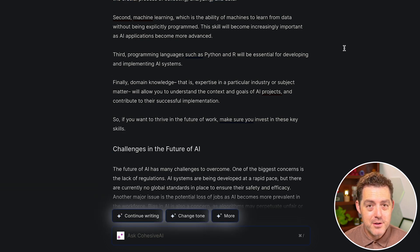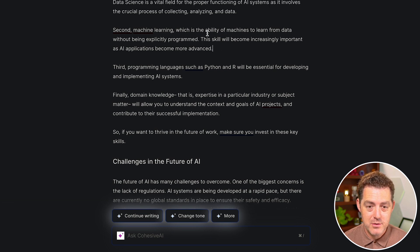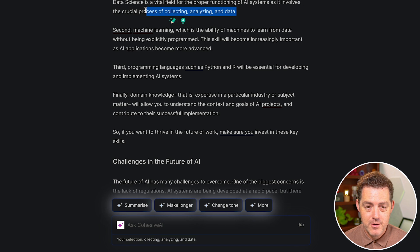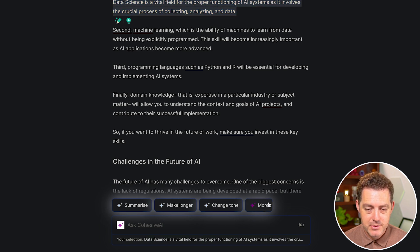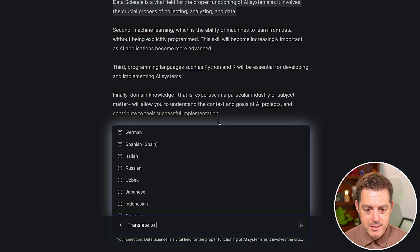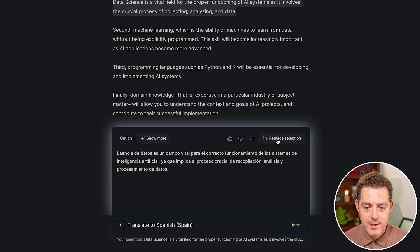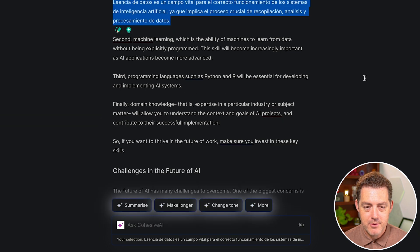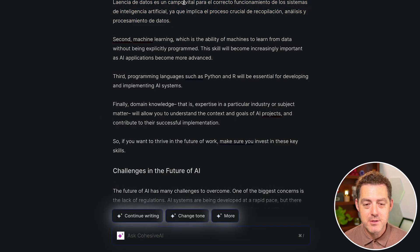Another thing you can do is have it translate, which is awesome if you want to make blog posts in multiple languages. For this paragraph, I want to translate it to another language — just this paragraph. I'll say 'translate to Spanish.' There it is. I'll replace it, and now we have a portion of the blog post in Spanish, which I think is awesome.